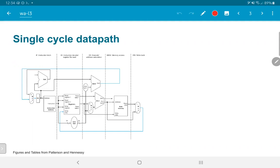This diagram shows what a single-cycle data path would look like. The components correspond to the instruction memory at the leftmost side, the register file, the ALU, the data memory, and finally the multiplexer that decides whether it's the data memory output or the ALU output that needs to get written back into the register file. The main thing to note here is the presence of two feedback paths.